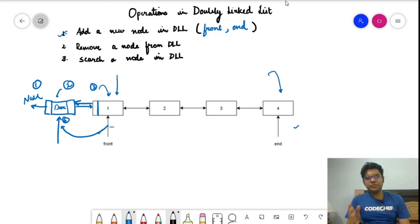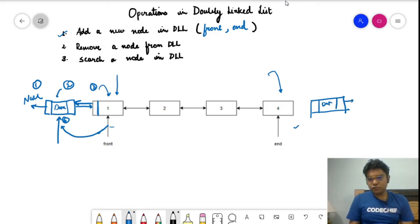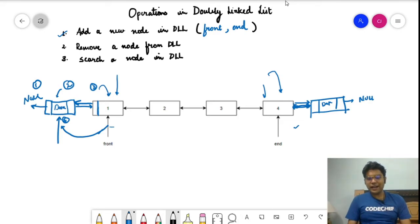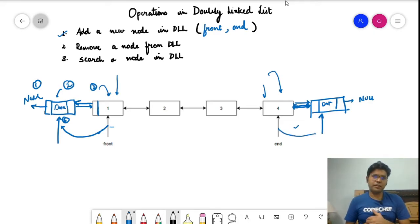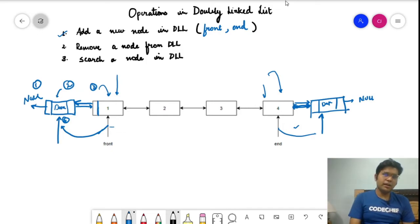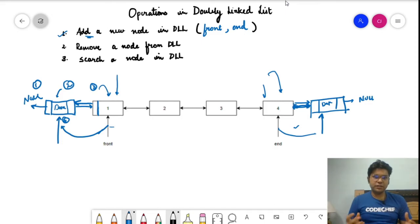Similarly, we can replicate these steps for adding a node at the end. We create the node with the data. The next of this new node should point to null, and the previous of this new node should point to the current last node. Then the next of the current last node should point to this new node, creating the bidirectional link, and we update end to point to this new node. In four steps we can complete the addition of a new node at the front or the end. We'll verify this in the coding section.